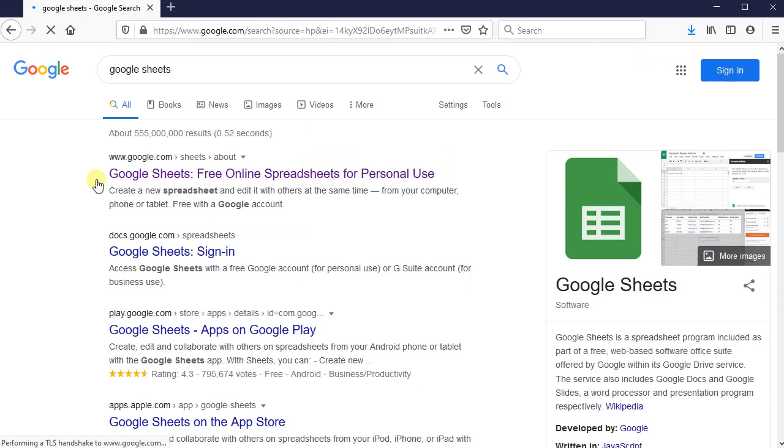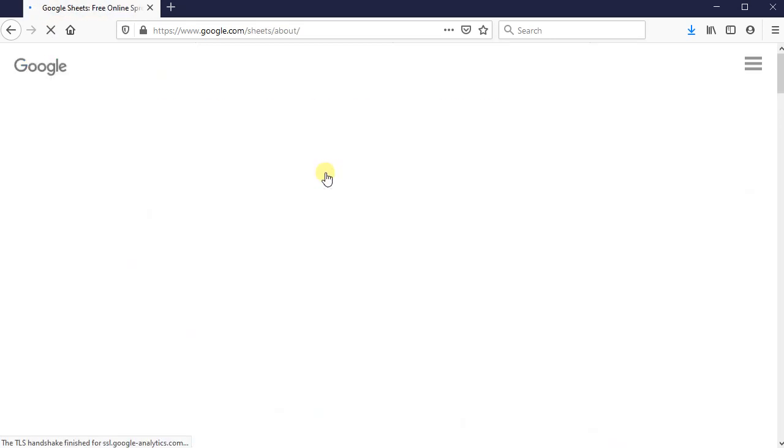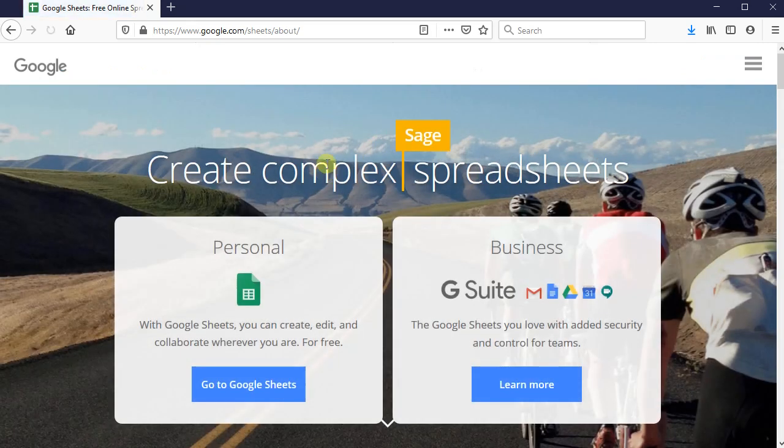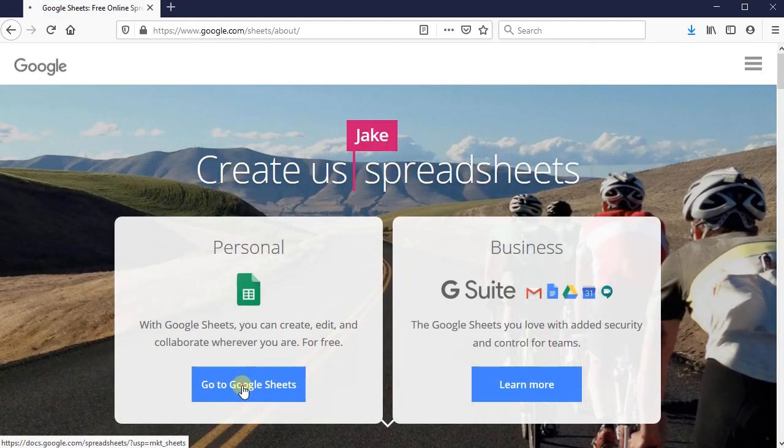Once you're there, go ahead and press on Google Sheets, the free online spreadsheet for personal use. And then press on go to Google Sheets under personal.